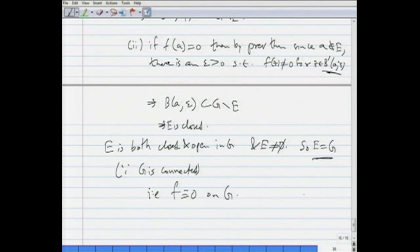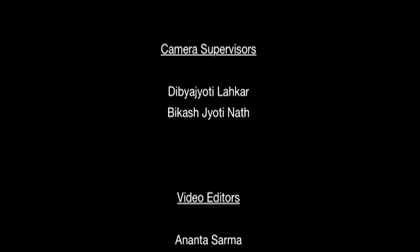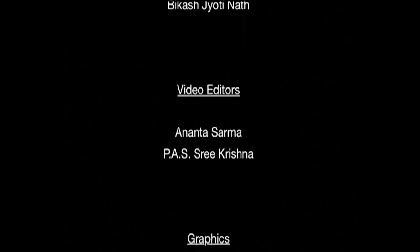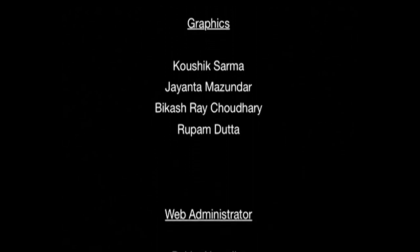Since E is both open and closed in G, and G is connected, E must equal G (as E is non-empty). This means the limit point set is the whole set G, so f is identically 0 on G. That completes the proof. We will continue with this in the next session.